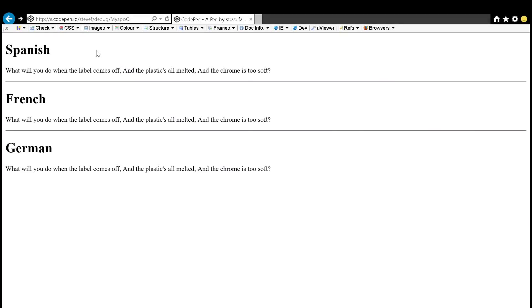Spanish, heading level one. What do you know when the label comes off — unlimited plastics are melted and the chrome is too soft? Blank. Peritor. Harea. [JAWS reads English text using Spanish lang attribute pronunciation rules.]